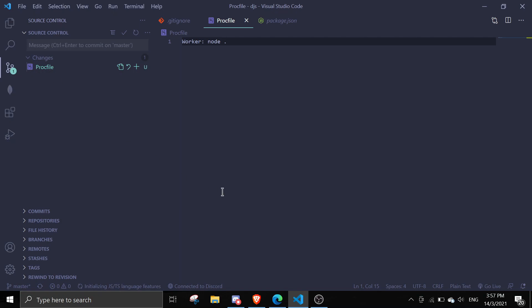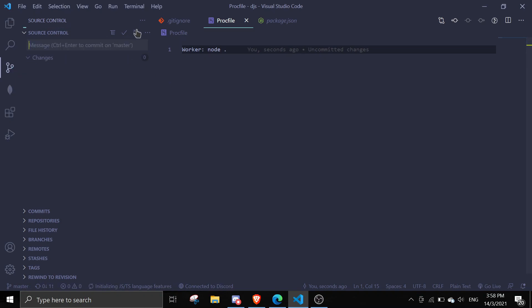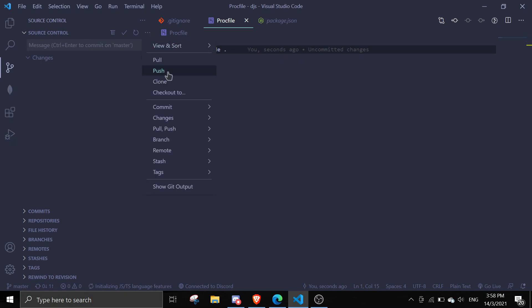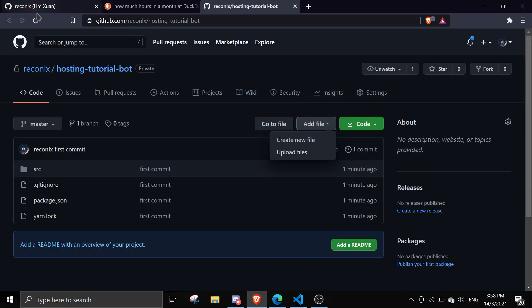As you can see there's one change. To publish these changes, simply click on the plus sign over here, and you'll see 'Stage Changes'. Then type in a commit message — let's say 'add Procfile' — then do Ctrl+Enter and it will commit. Lastly just click on the three-dot menu and click 'Push', and it will push the changes. Once it's pushed, if I refresh GitHub I should see the Procfile.